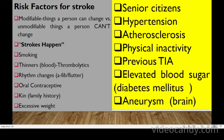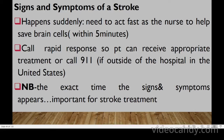Stroke risk factors can be divided into modifiable and non-modifiable. Using the mnemonic 'STROKE HAPPEN': Smoking, use of blood thinners/thrombolytics, Rhythm changes (atrial fibrillation/flutter), Oral contraceptives, family history, Excessive weight, age (senior citizen), Hypertension, Atherosclerosis, Physical inactivity, Prior TIA, Elevated blood sugars, and aneurysm in the brain.